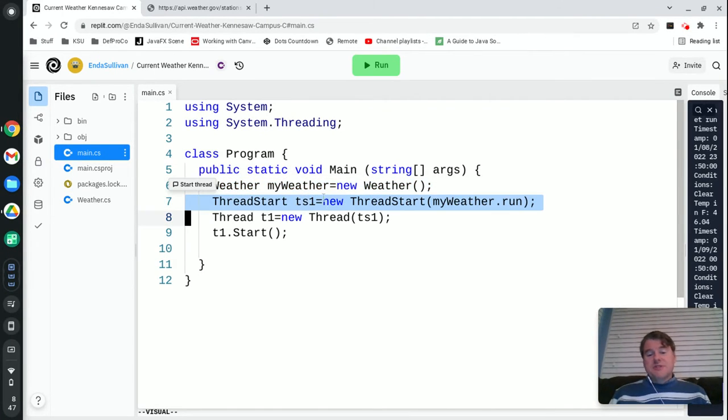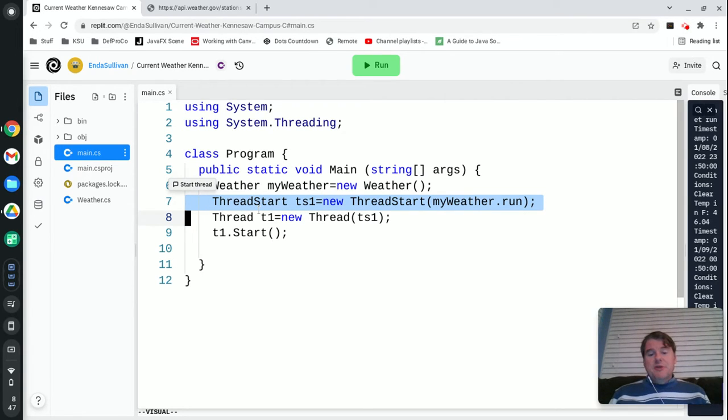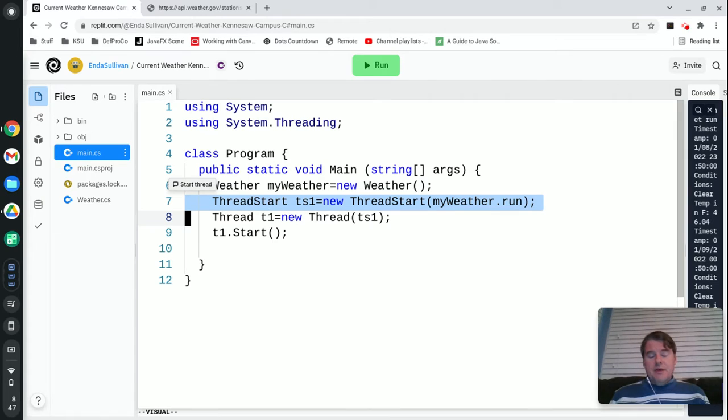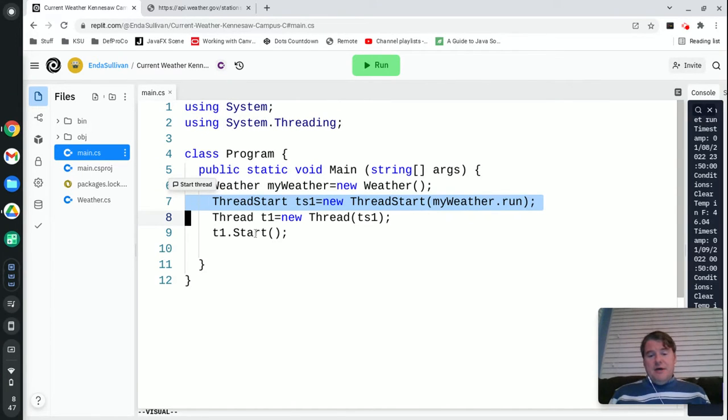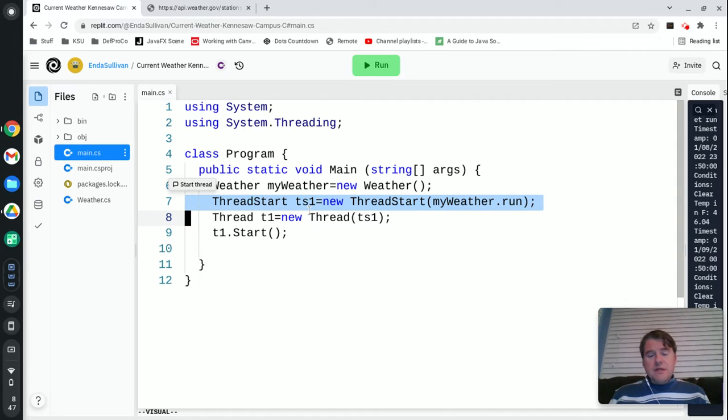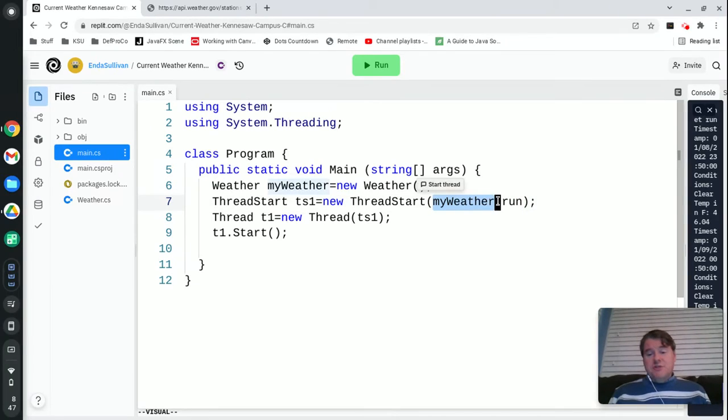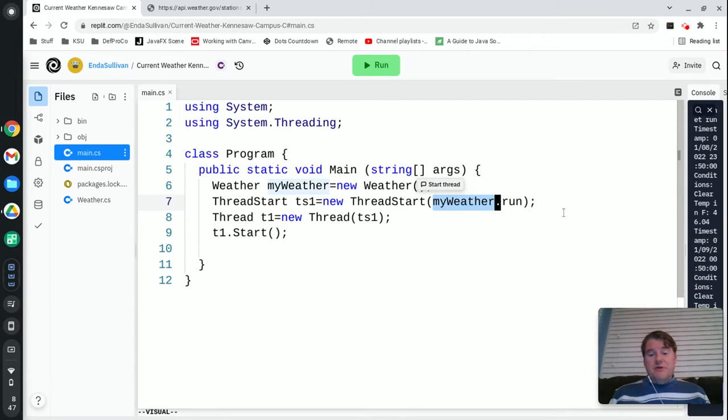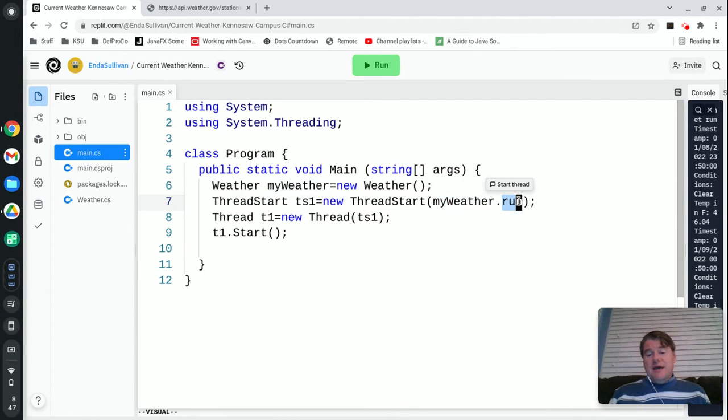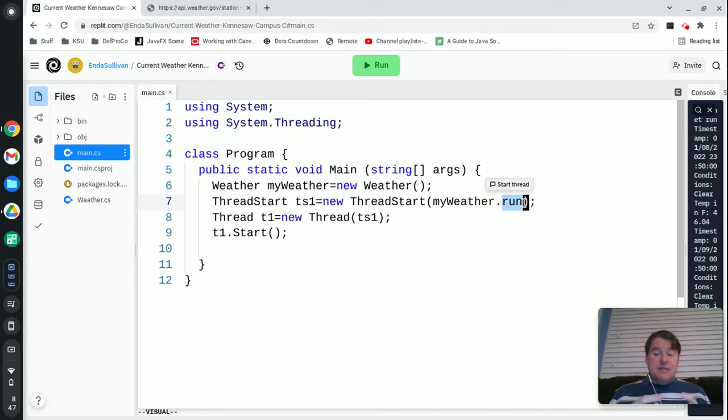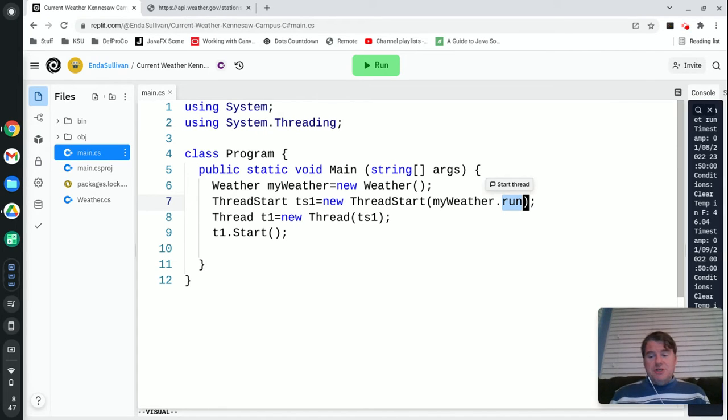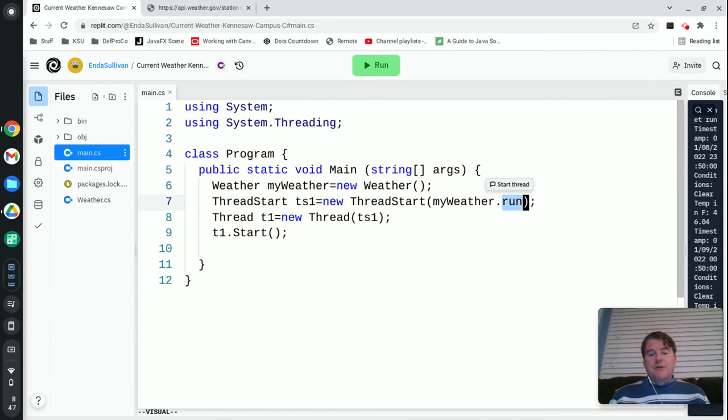The second thing that I do once I have an object created is that I'm going to use ThreadStart, which is a built-in class, and I'm going to do ThreadStart ts1 equals new ThreadStart and I pass it in the name of my object which is myWeather followed by dot and the name of the method that I wanted to run inside of that object which in my case was called run.